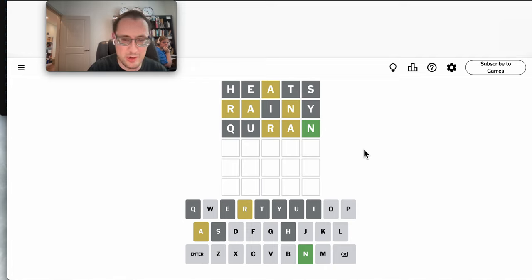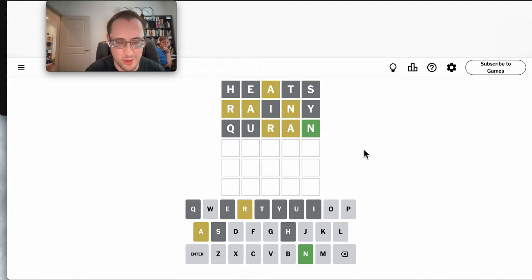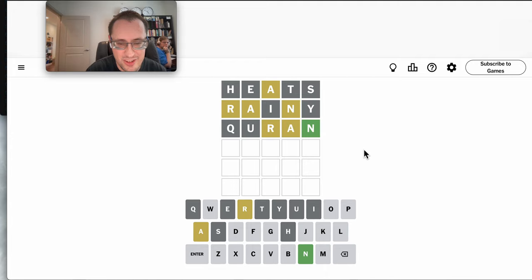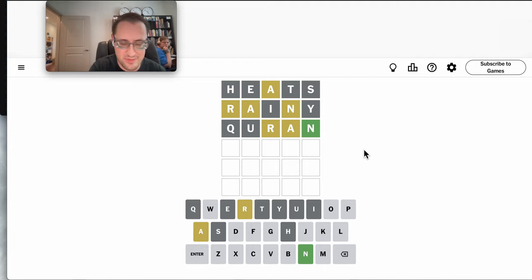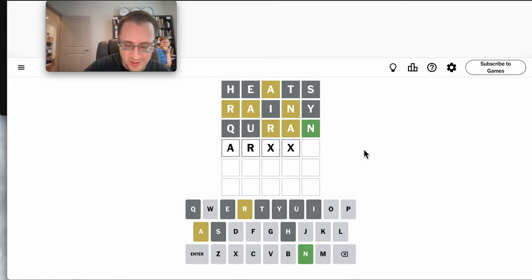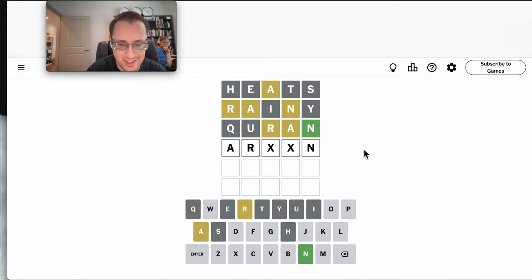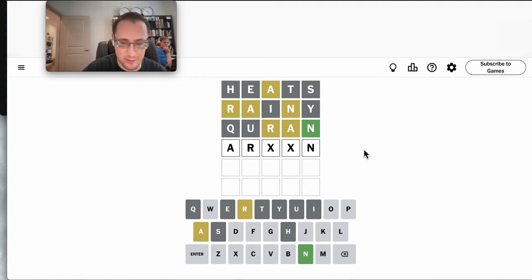Let's see, and by process of elimination, A must go first, because I've tried all the other positions. R has to be second or fourth. Or second, I've got A, R, blank, blank, blank, N. But I'm not coming up with anything that fits.